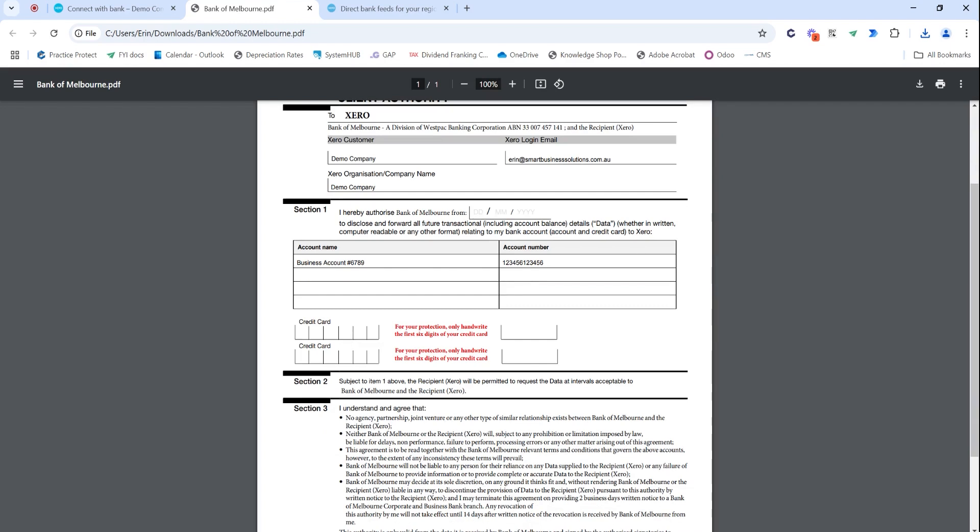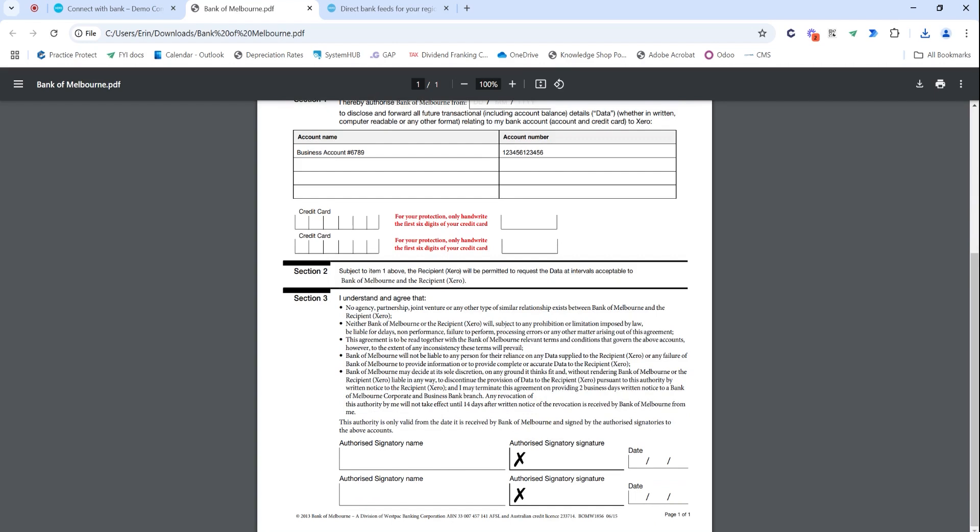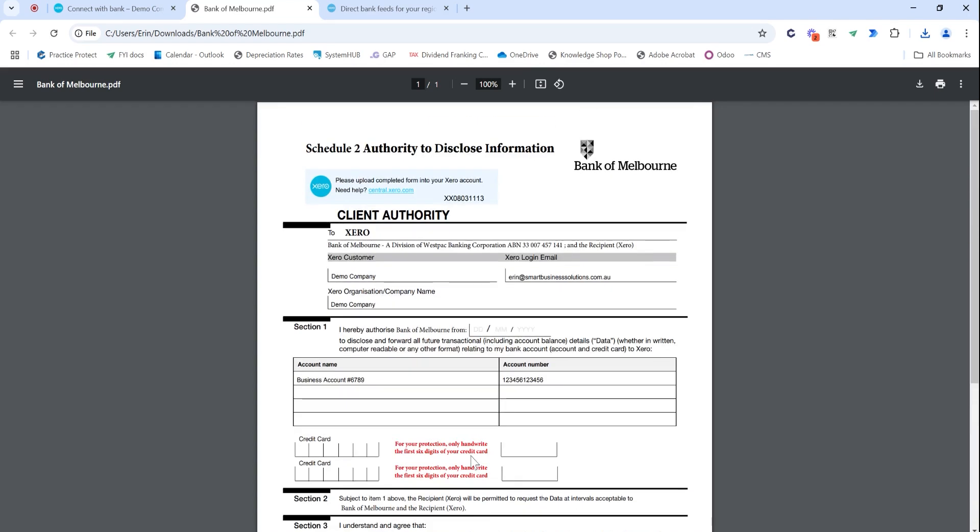Just making sure that you review the account name, the account number. This is not entirely relevant because it is what you want your Xero file to show. But making sure that you're entering in the date, the account number, and signing it here. Make sure that you're signing it with your pen and not an online signing feature as most banks won't accept these forms if they're not wet-signatured.